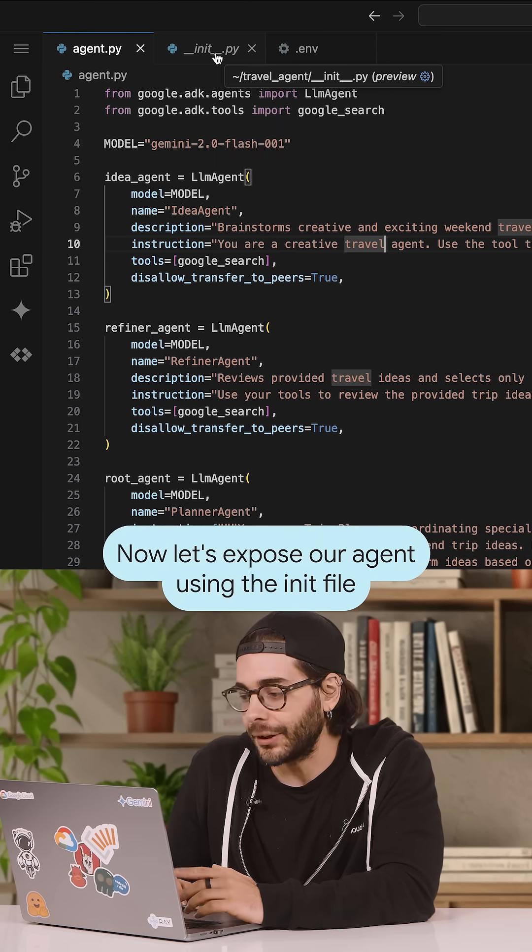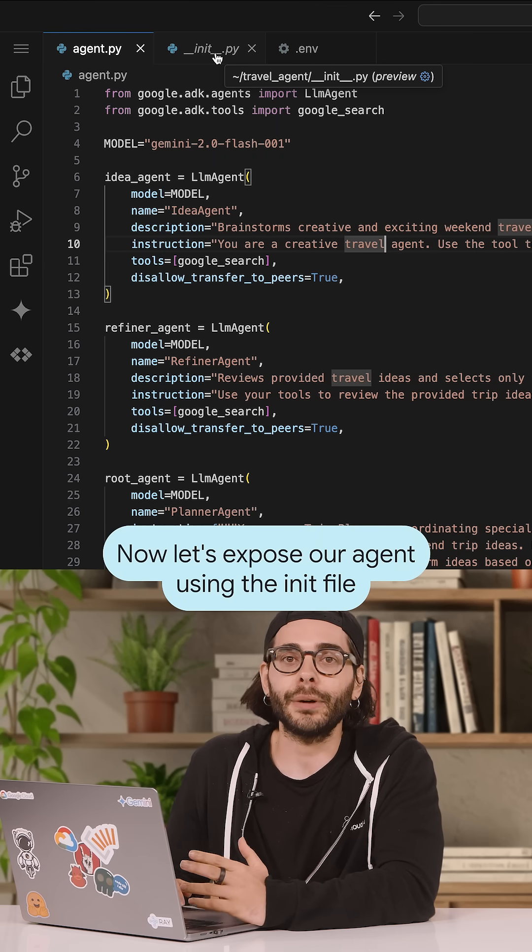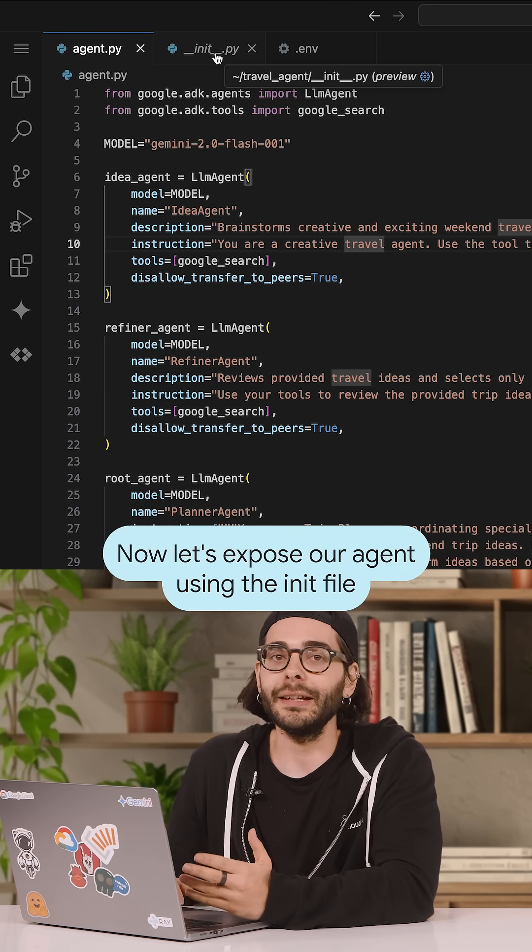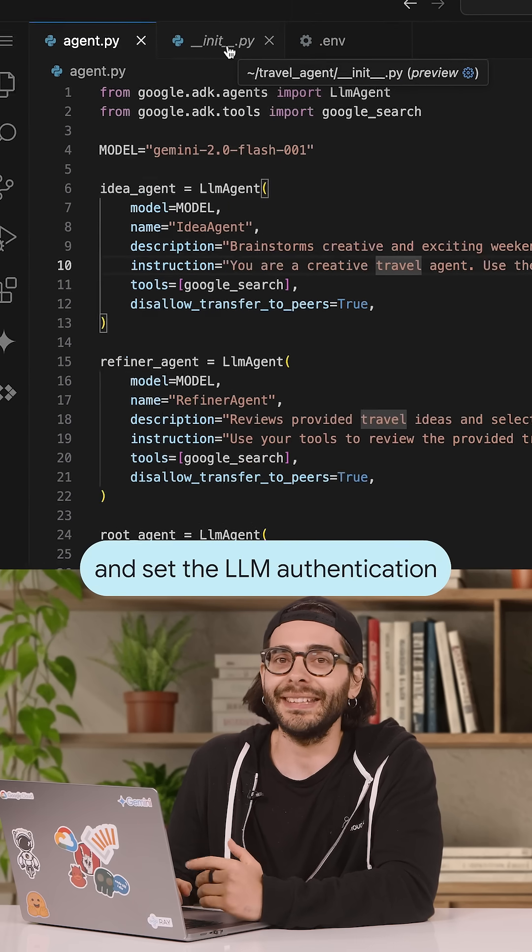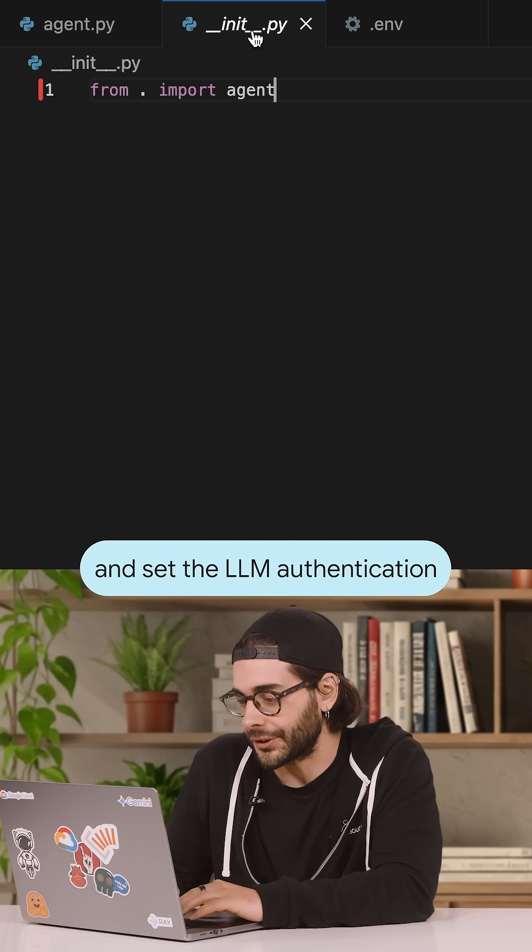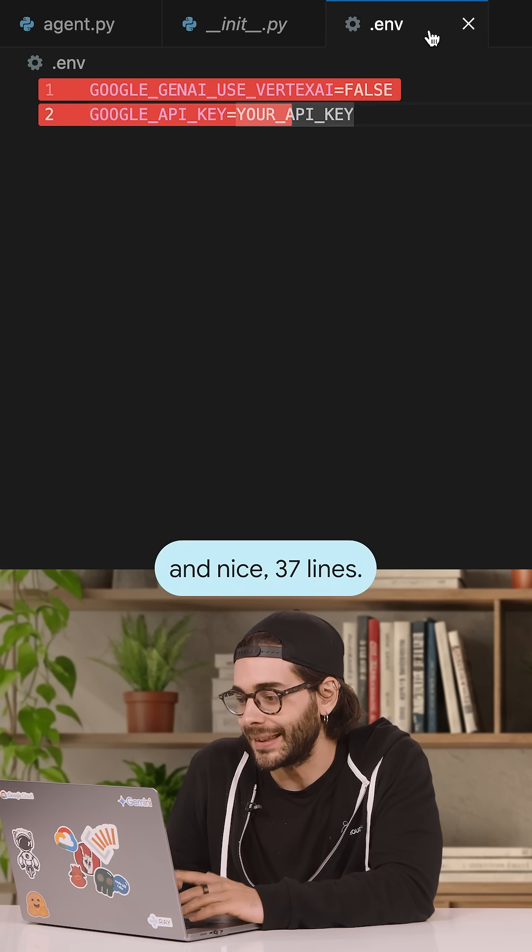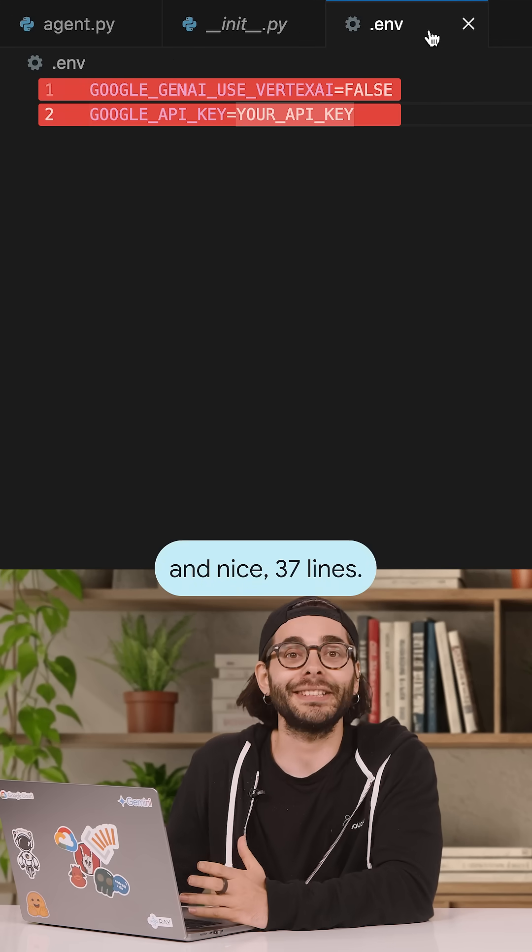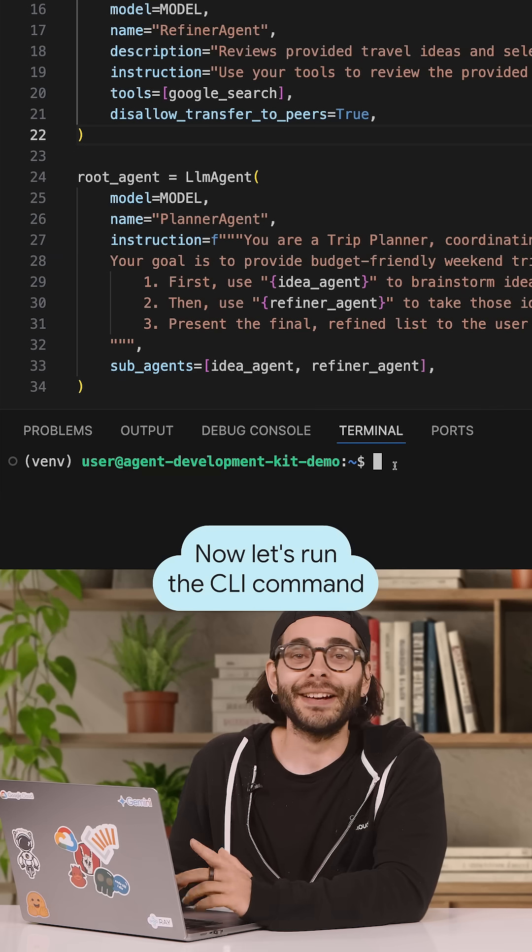Now, let's expose our agent using a config file and set the LLM authentication. And nice, 37 lines.